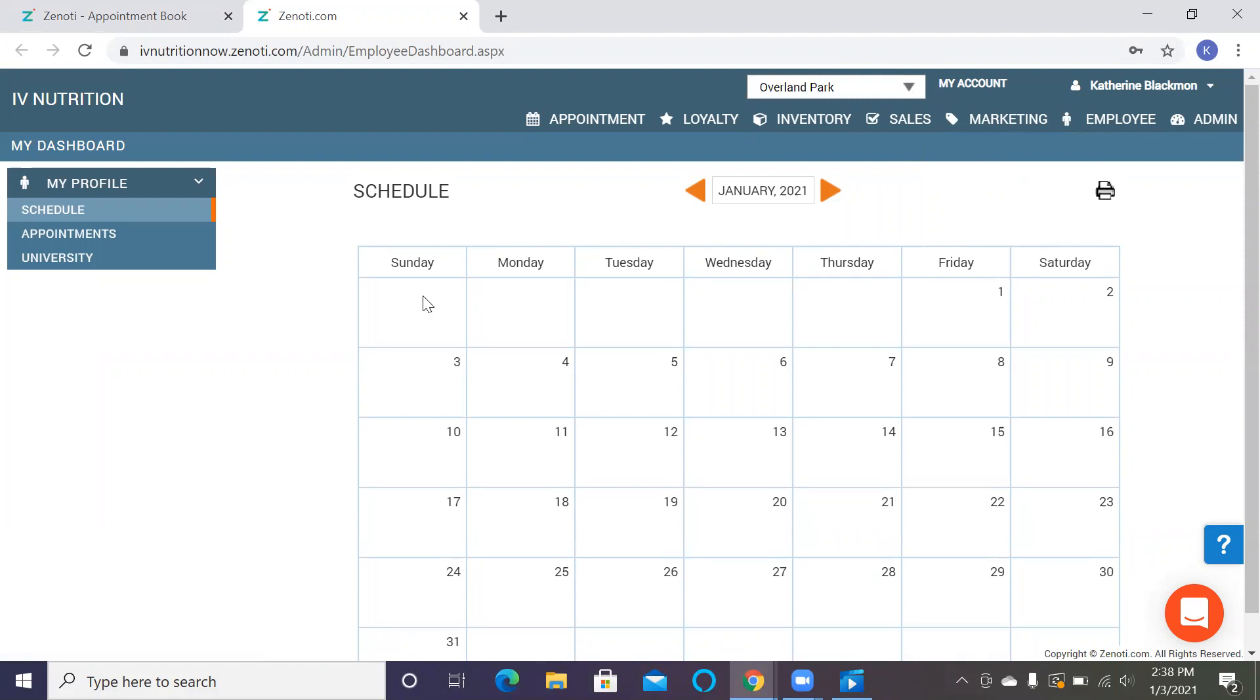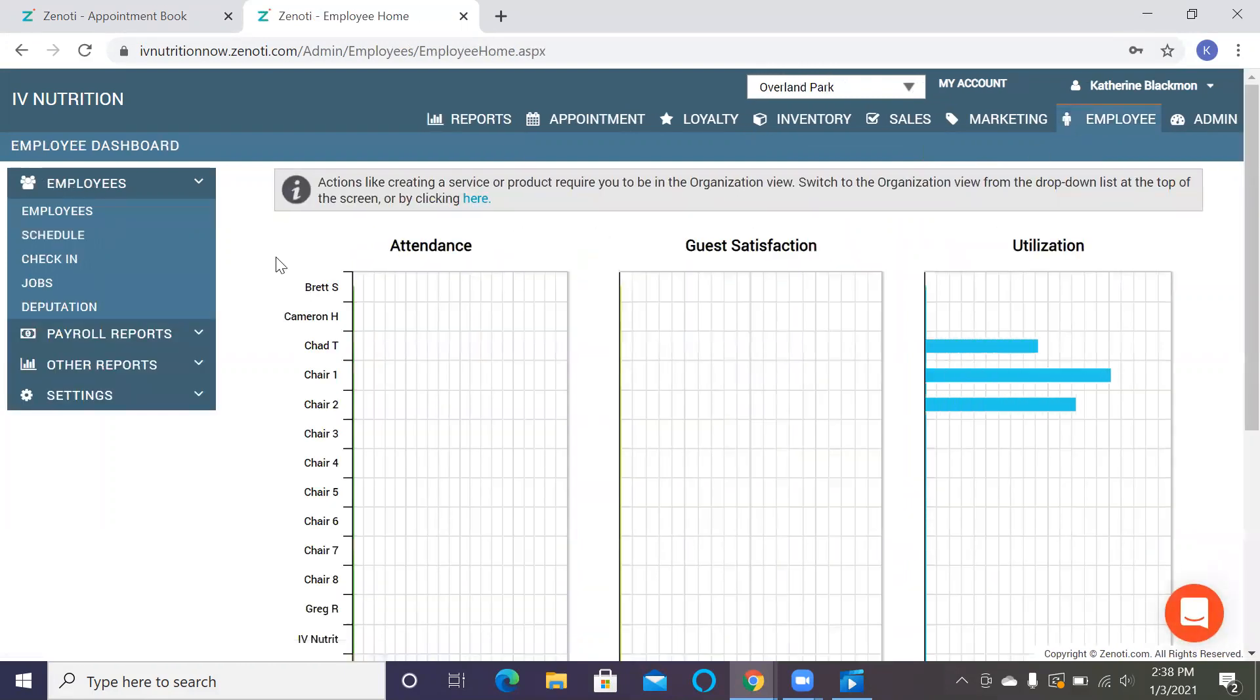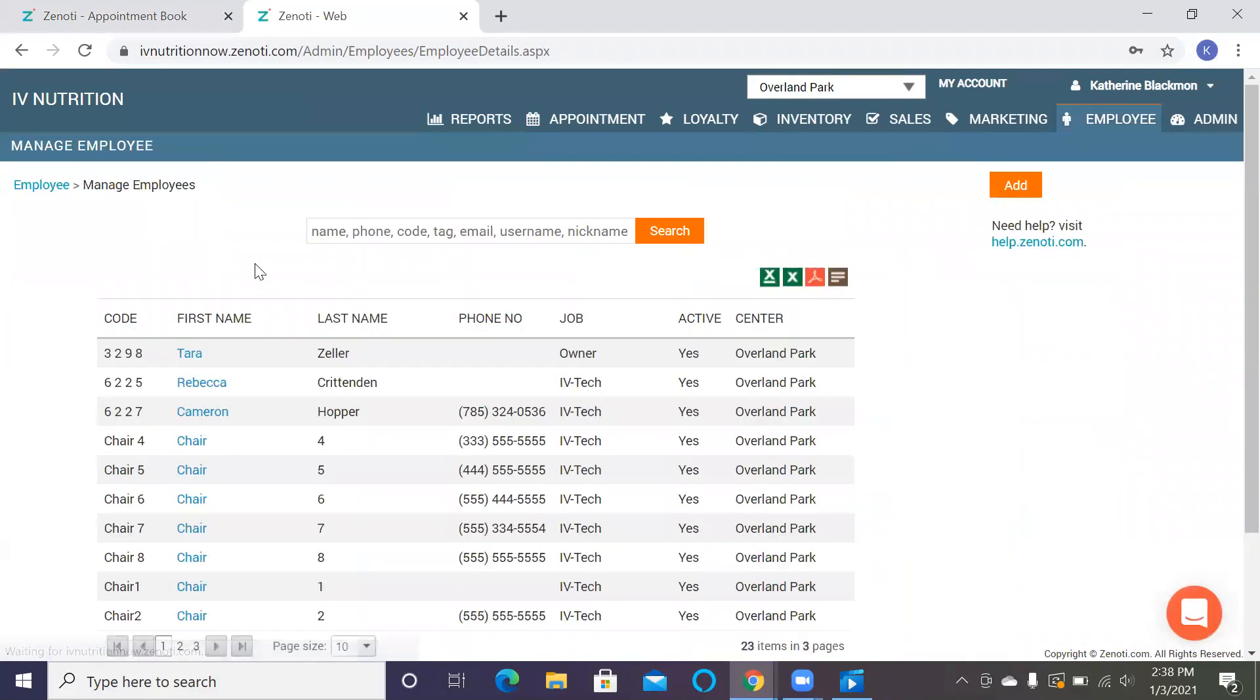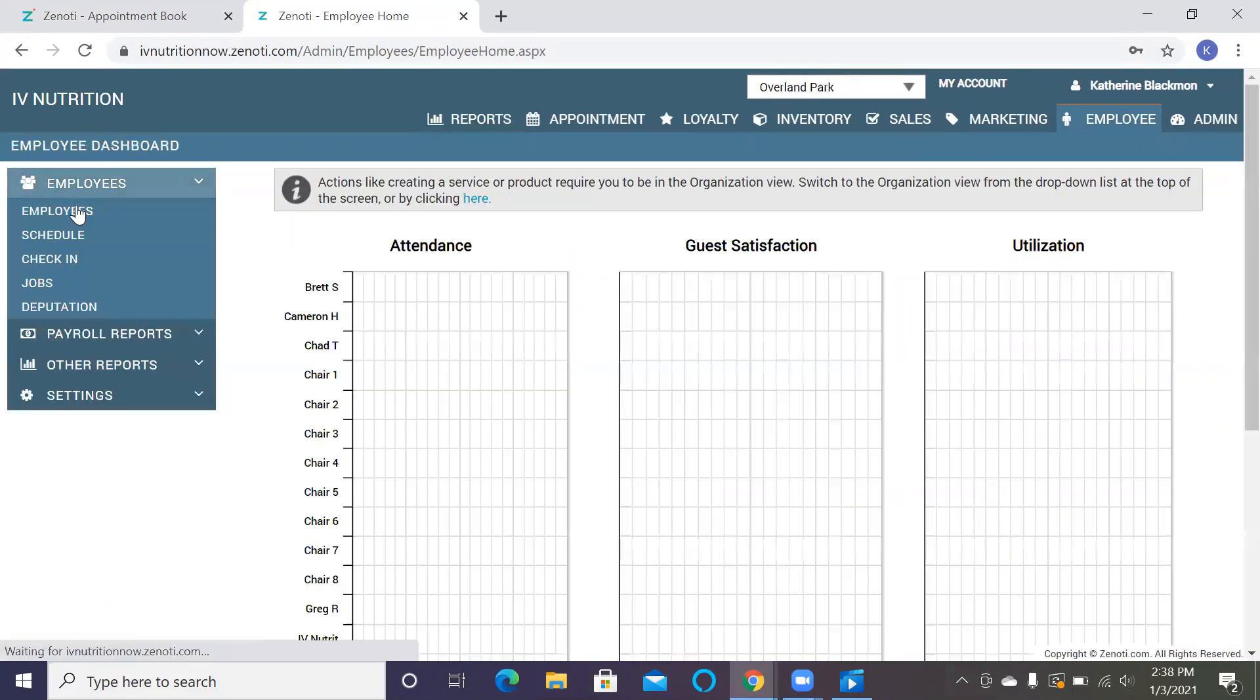So the first thing that we're going to want to make sure that we have is that we have employees scheduled for the day, otherwise we will not be able to schedule any appointments or look at the appointment tab and really navigate it at all. So the way that we do that is we go to the manage employees and then go to schedule.